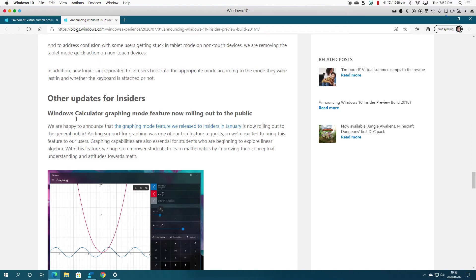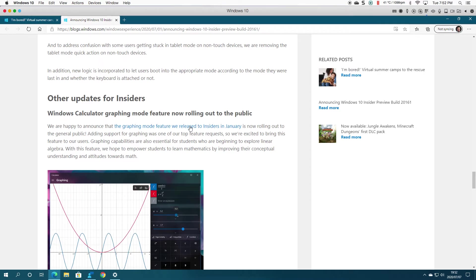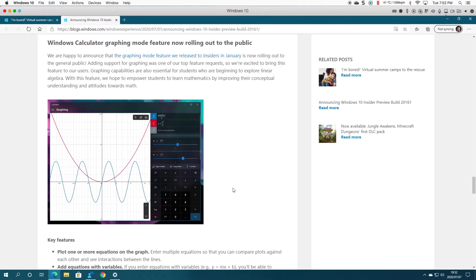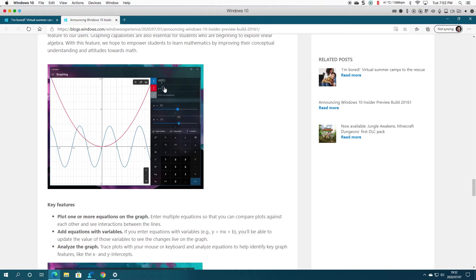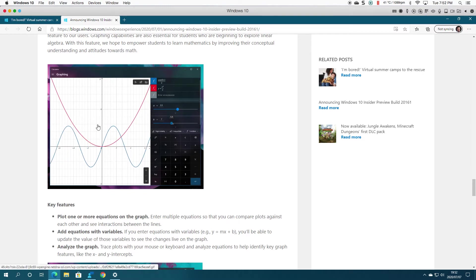Other updates... there's a calculator graphing mode feature. As you can see here, I'm not going to do this, but you can see the demo already.